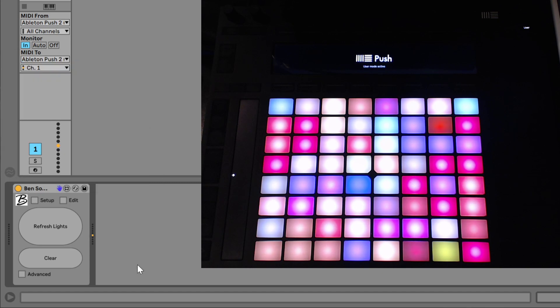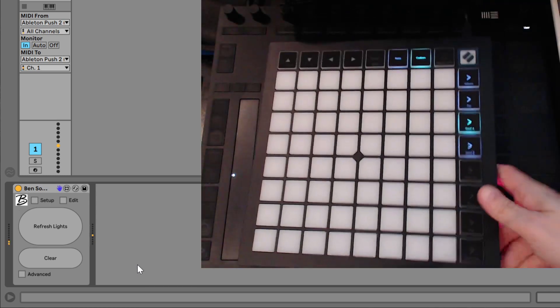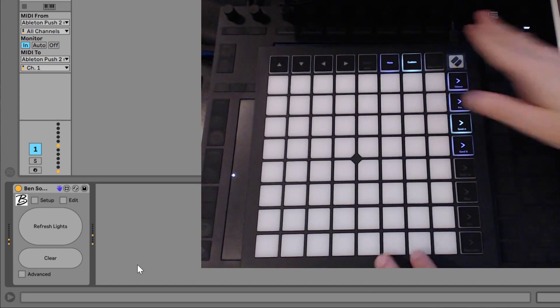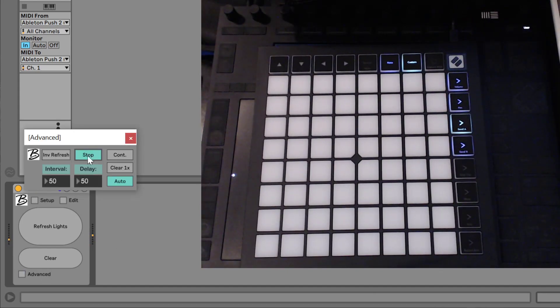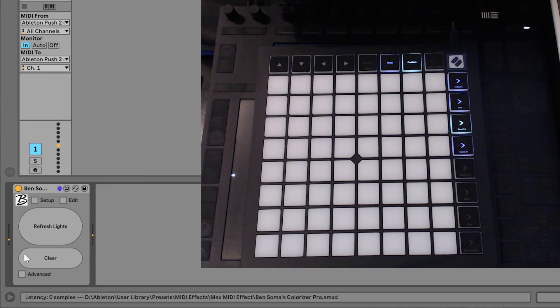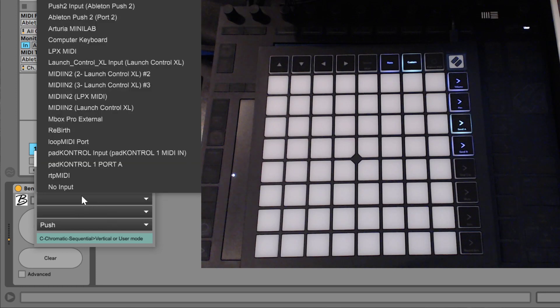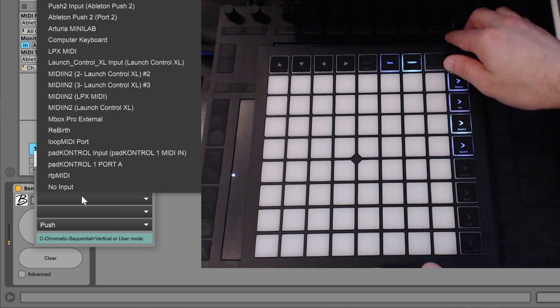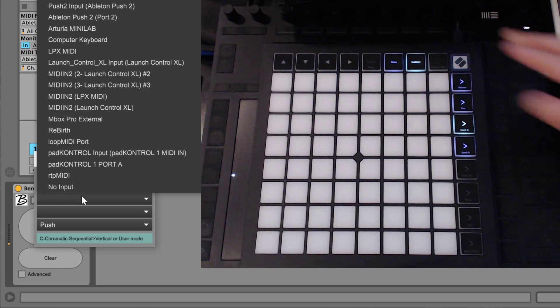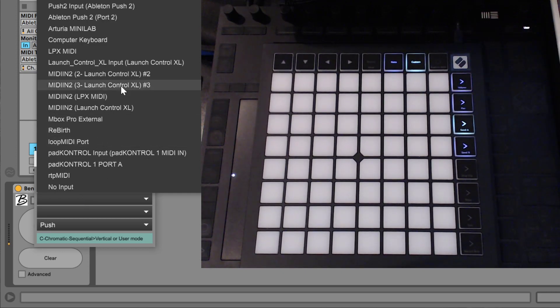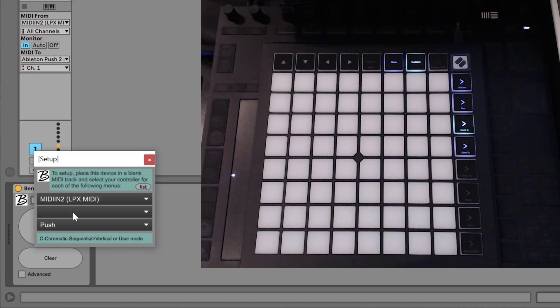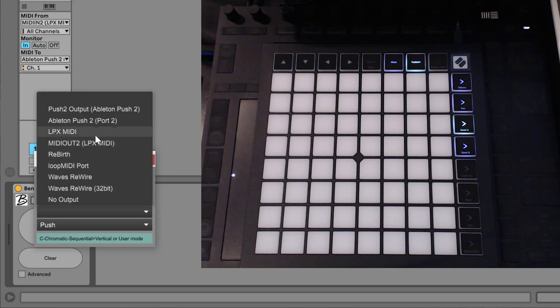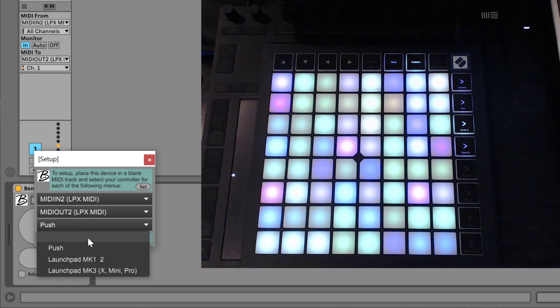Anyway, that is how to set up the colorizer and use it for the push. Let me really briefly show you how to set it up with my launchpad here. Let's turn off that animation. Okay, all set back to the setup menu. We will need to select the port for my launchpad. And the launchpad X, we need the secondary port because we're going to be using the custom mode on our launchpad. So that would be MIDI in 2 LPX MIDI. And again, LPX MIDI, MIDI out 2 LPX MIDI.